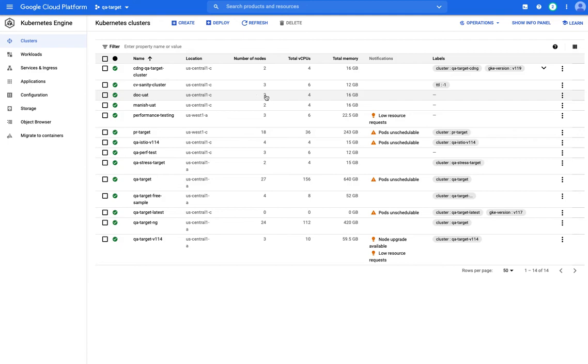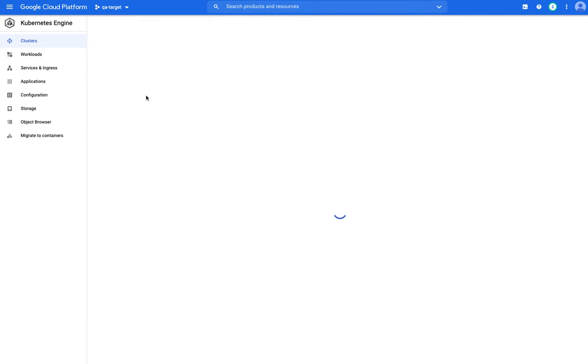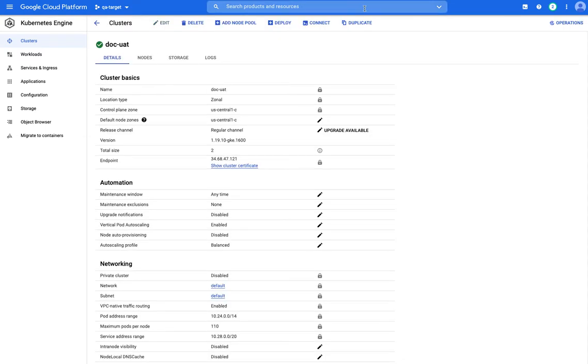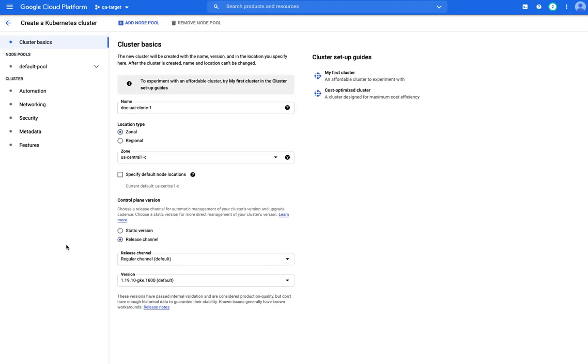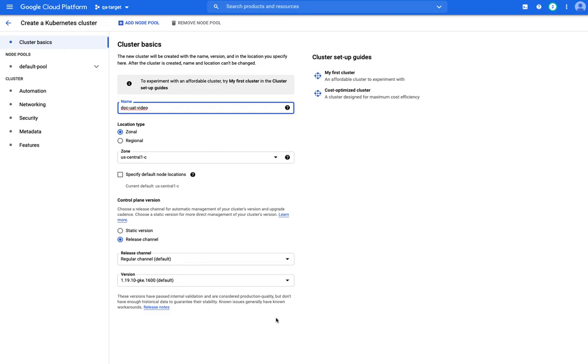Here's one I'm already using, which has two nodes, four CPUs, and 16 gigs. So I'm just going to duplicate this one. I think it has two nodes as well. Give it a second to duplicate. And I'll just rename this one docuatvideo. And I will click create. Anything else should be fine.